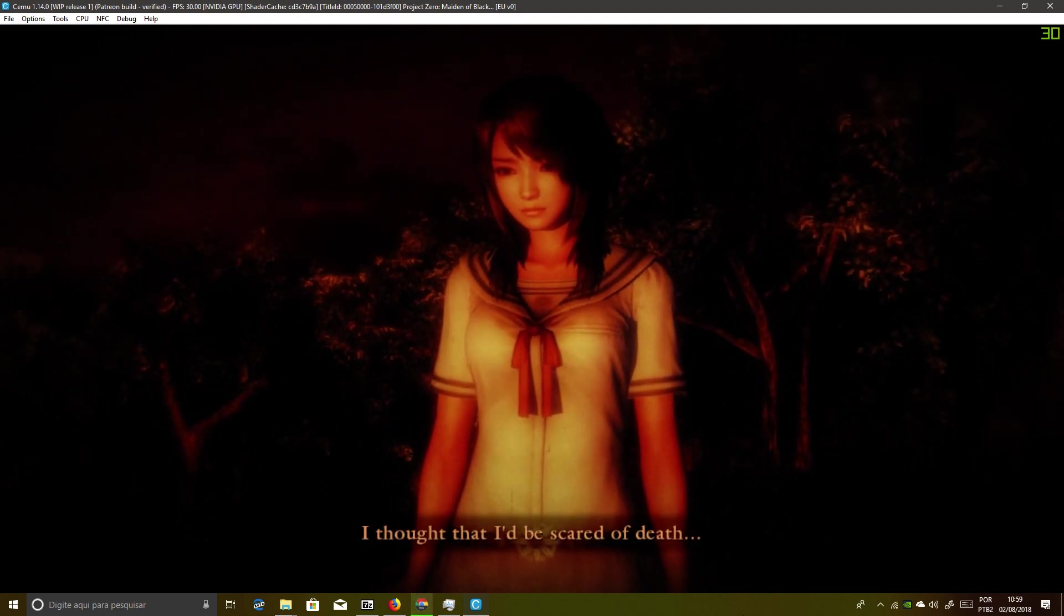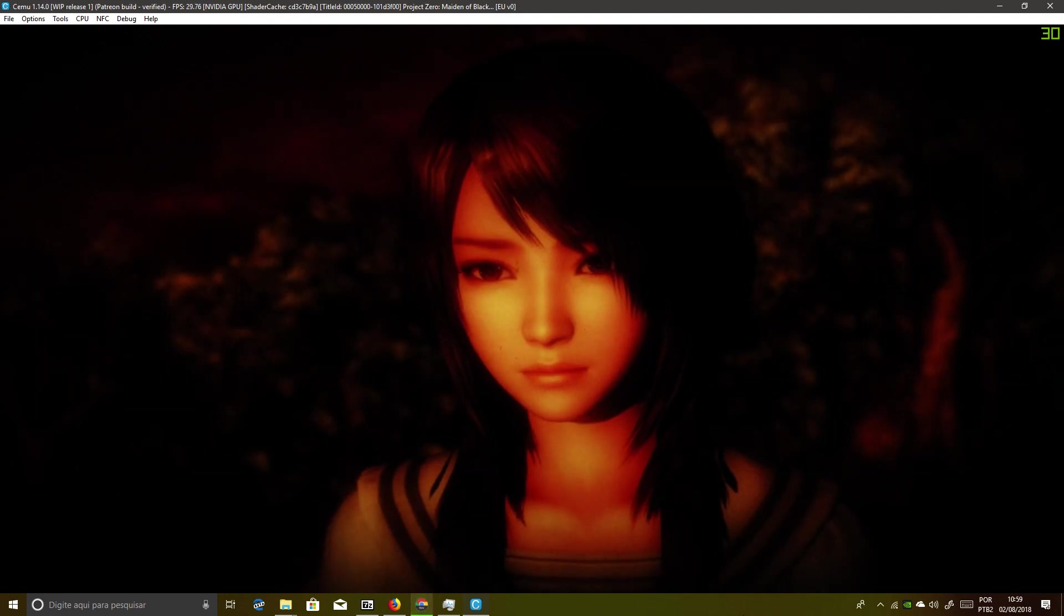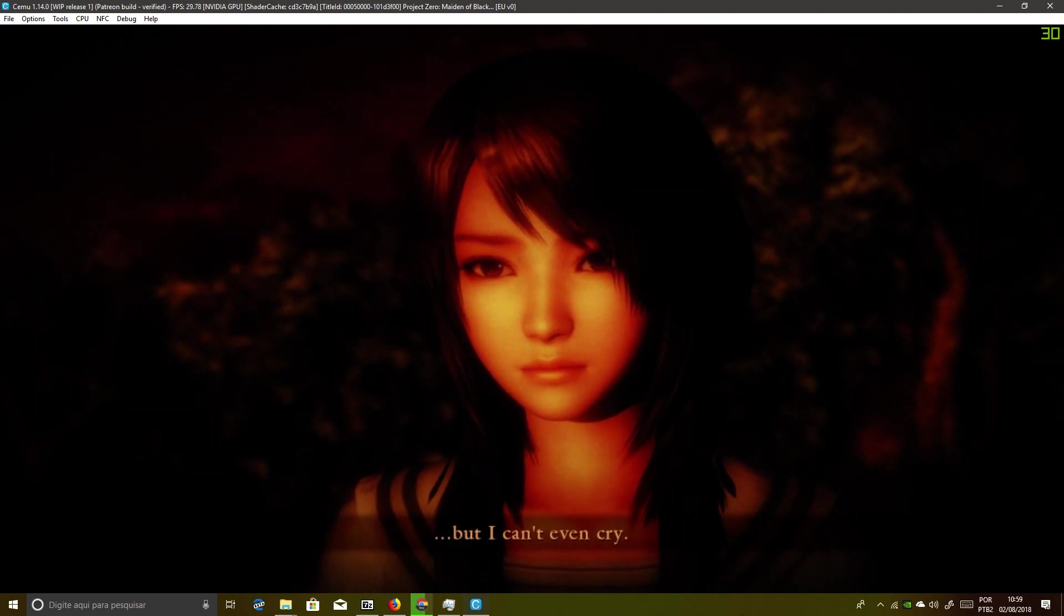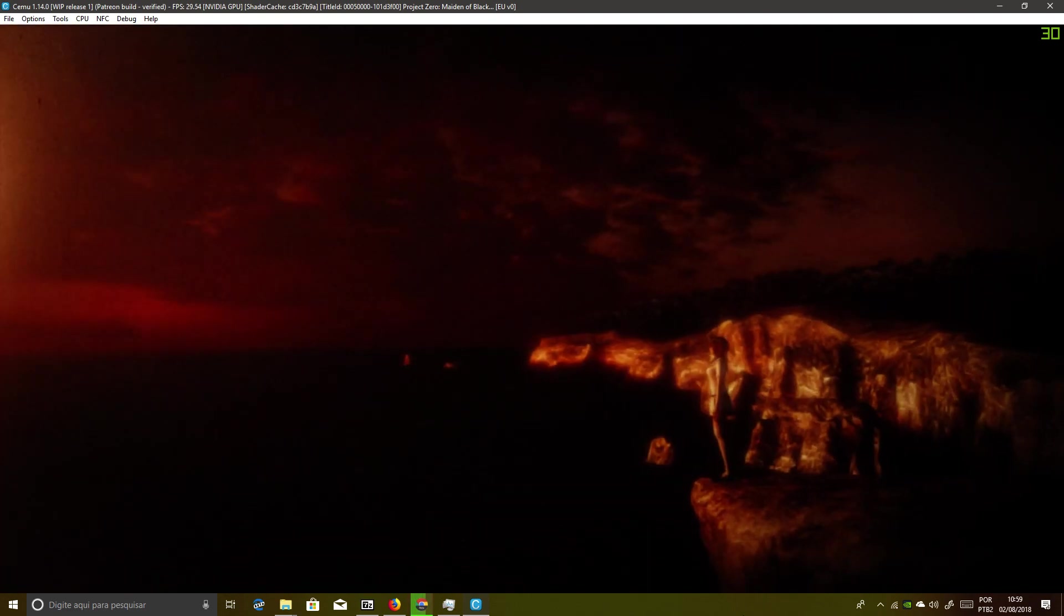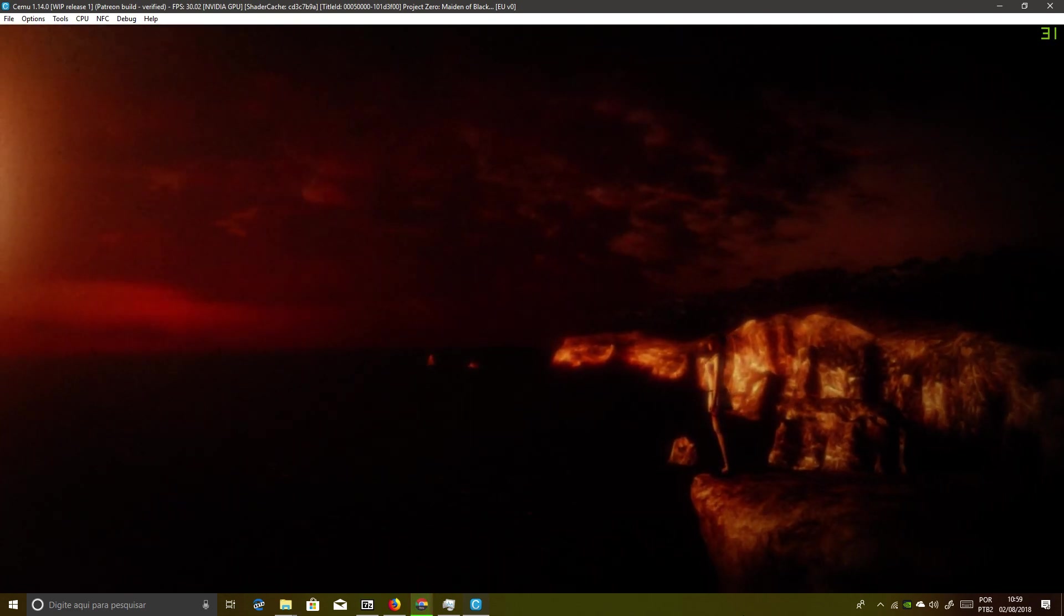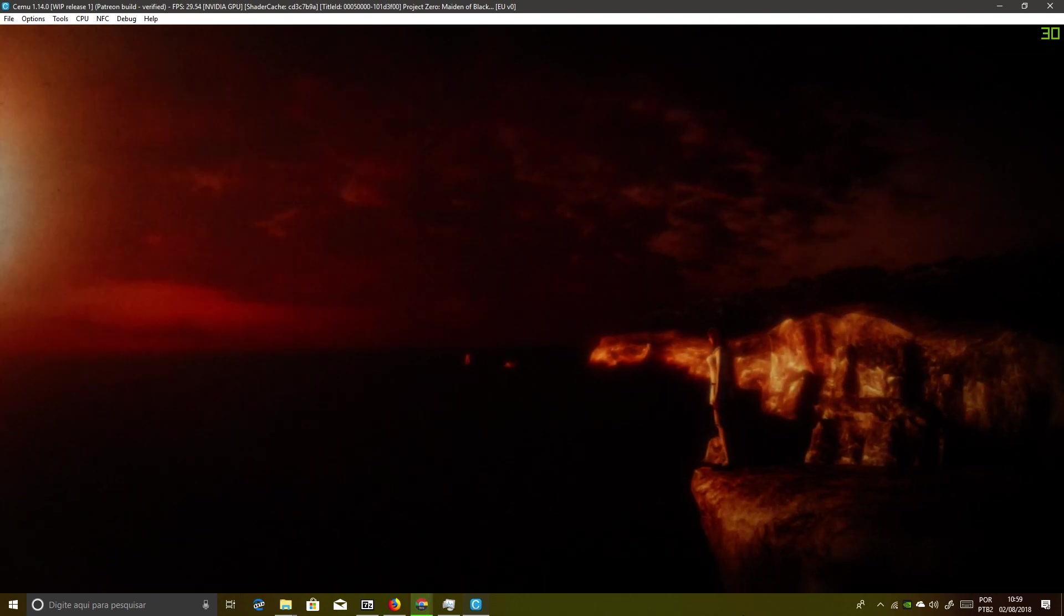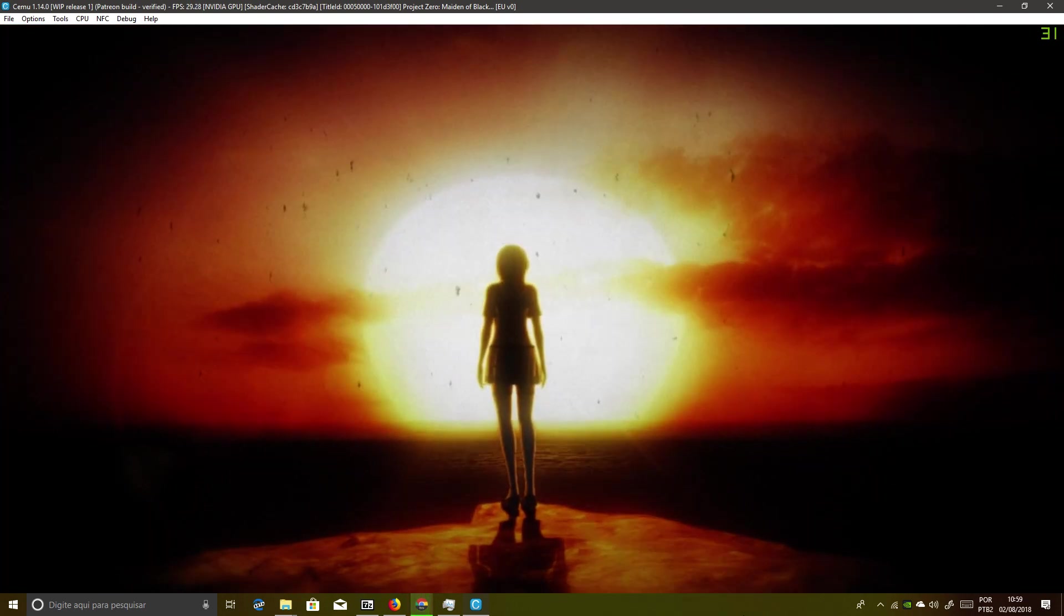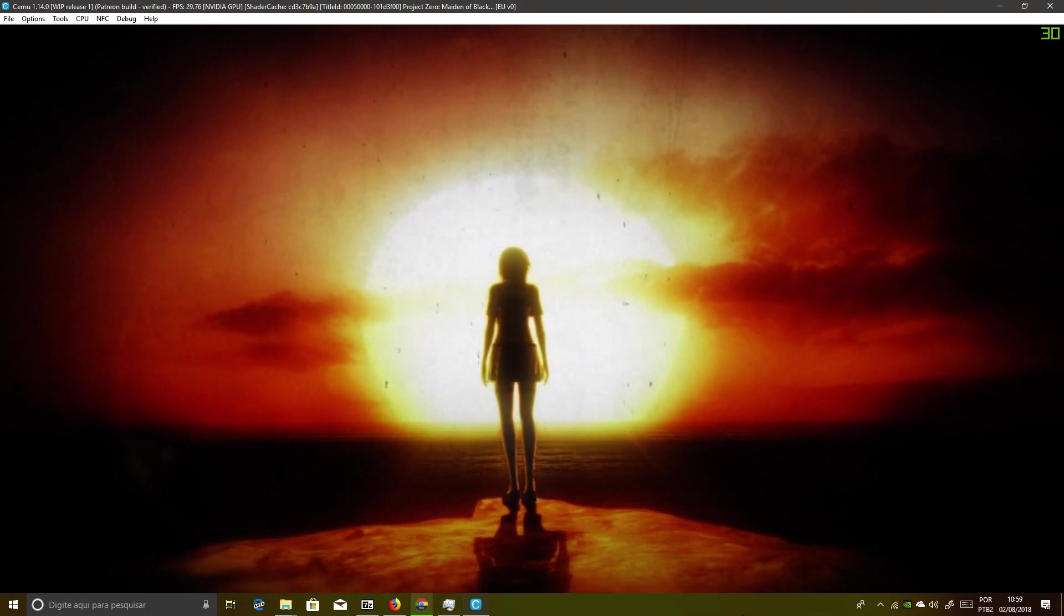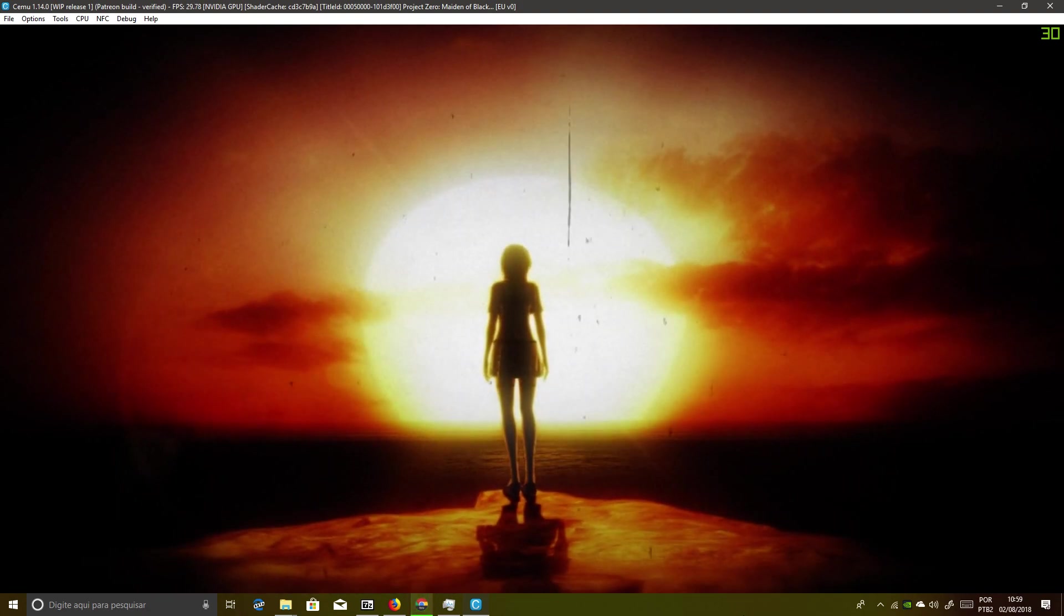I thought that I'd be scared of death. But I can't even cry. I am alone.